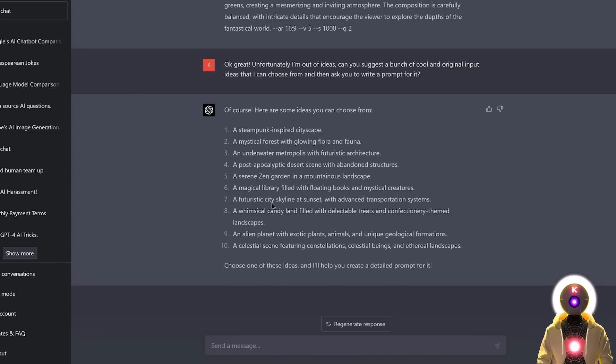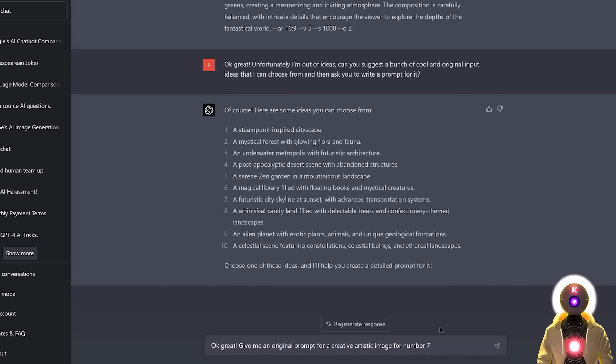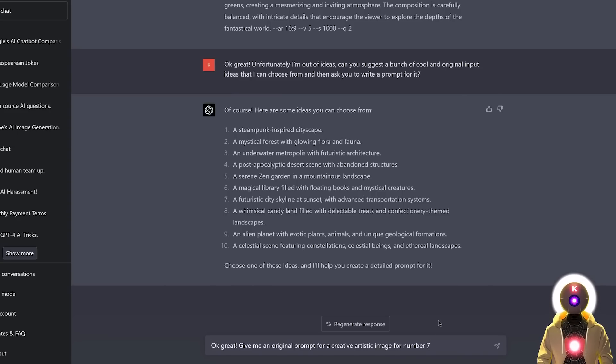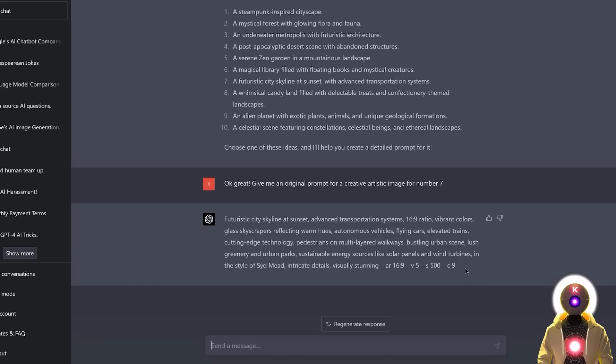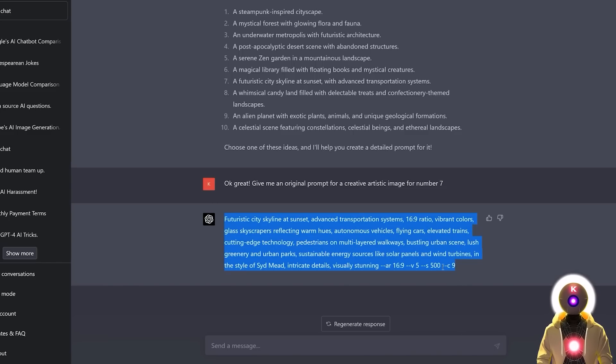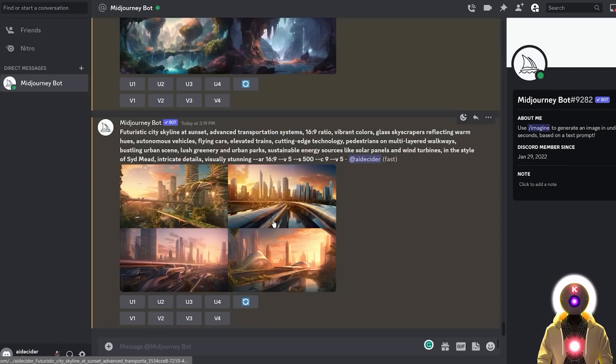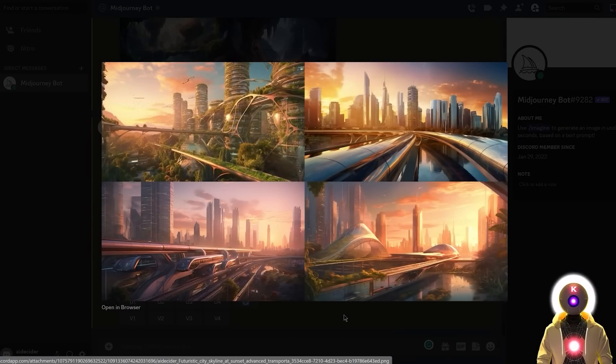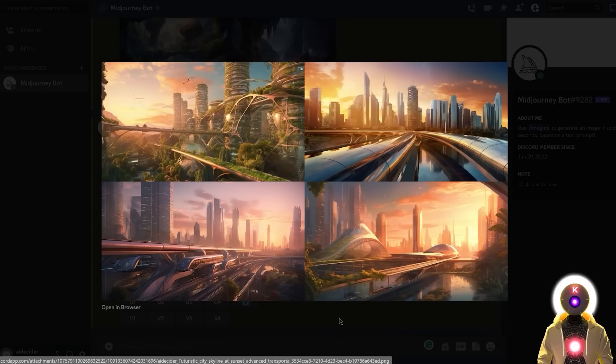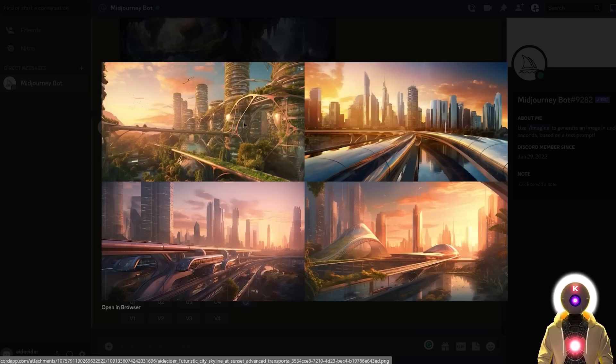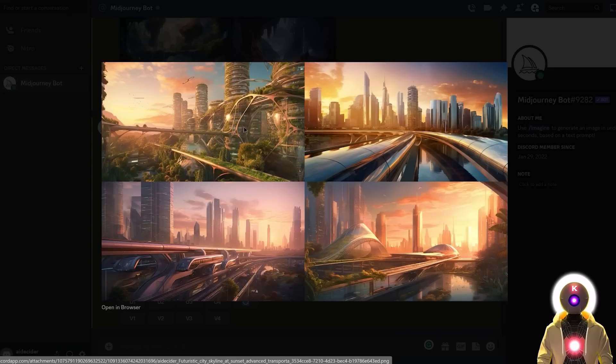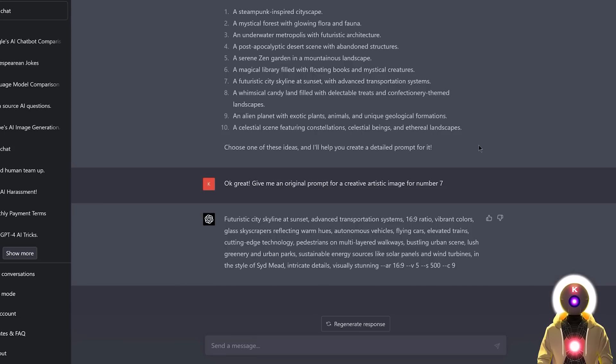And for this example, I think I'm gonna choose number 7. A futuristic city skyline at sunset with advanced transportation systems. So now all I have to do is just write, okay great, give me an original prompt for a creative artistic image for number 7. And as you can see, I get exactly what I asked for. So now again, I just select the prompt and put that inside Midjourney. And this is the final result. A futuristic city at sunset with an advanced transportation system. I actually really liked the first one. I wish we could have a little bit more greenery in our cities, but all the other images look pretty cool also.